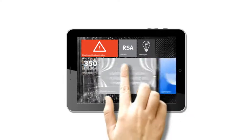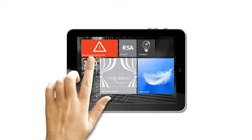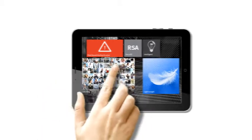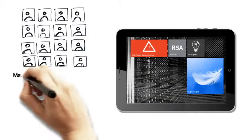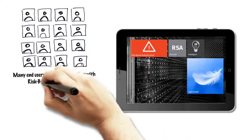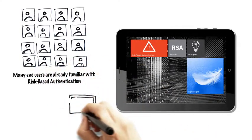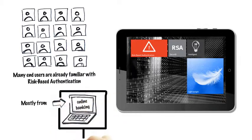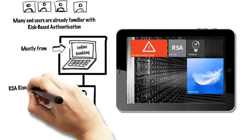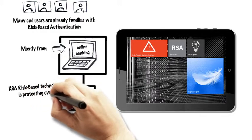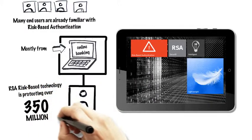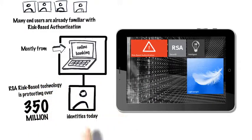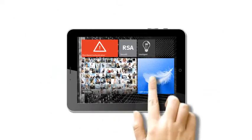Is it safe? This is a proven technology familiar to most people who use online banking. In fact, RSA's risk-based authentication is already protecting over 350 million identities today.